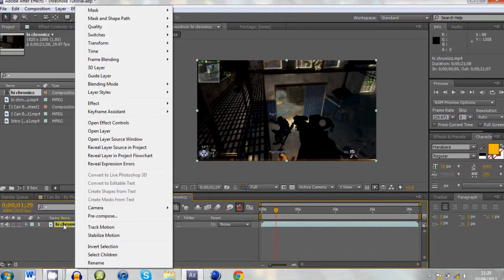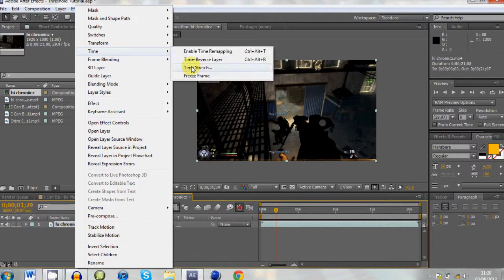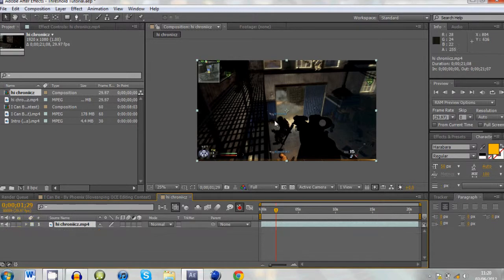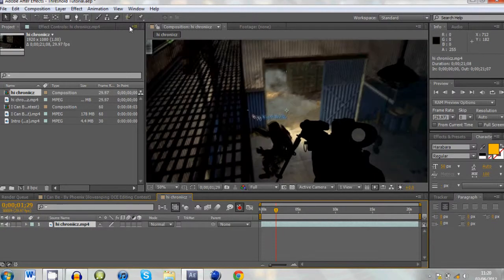And I'm going to right click once I've found the place where I want to put it in, go to time, go to freeze frame. There. Now.